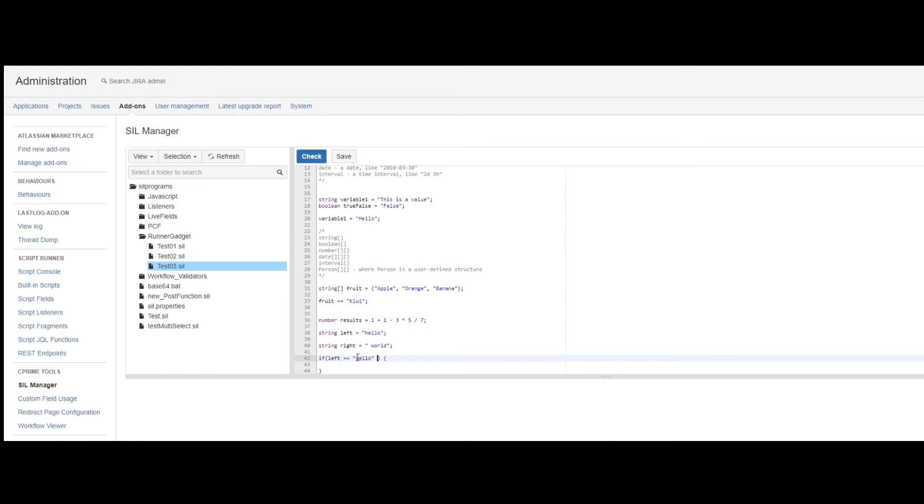Then you have some logical operators. For example, if I want to say if left is equal to hello and right is equal to world, you would use this double ampersand for and.